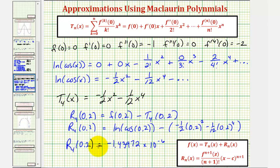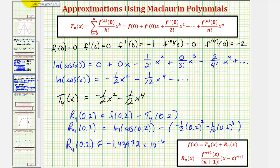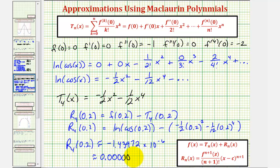The calculator gives the result in scientific notation: approximately negative one point four three nine seven two times ten to the power of negative six. Converting to decimal form by moving the decimal point six places to the left gives approximately negative zero point zero zero zero zero zero one four three nine seven two. This is negative.